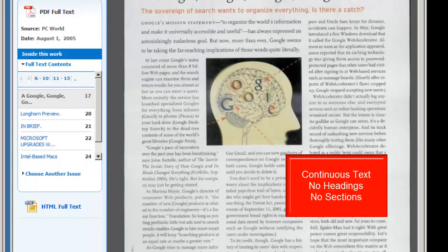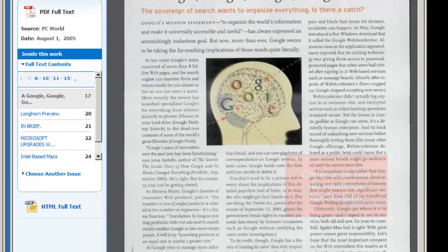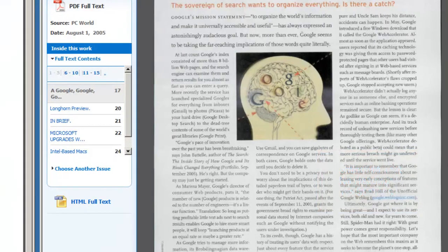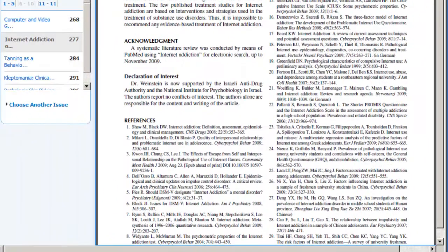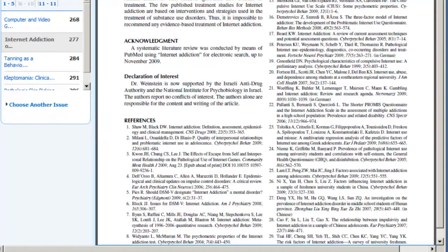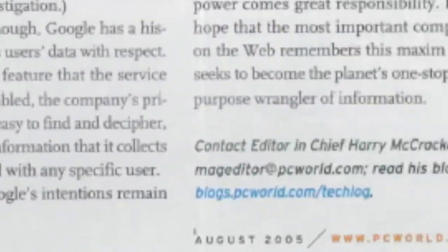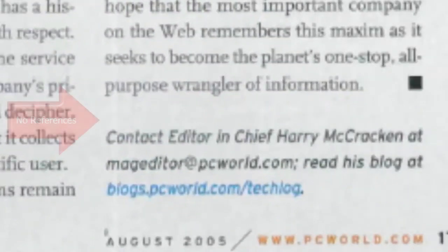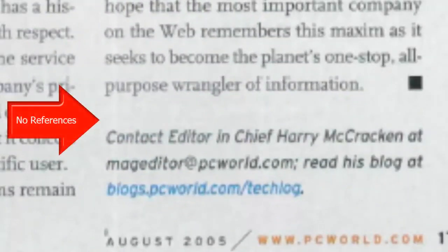At the end of a journal article, there is typically a list of references or sources that the author has used in writing the article. You will rarely see references listed after a magazine or newspaper article.